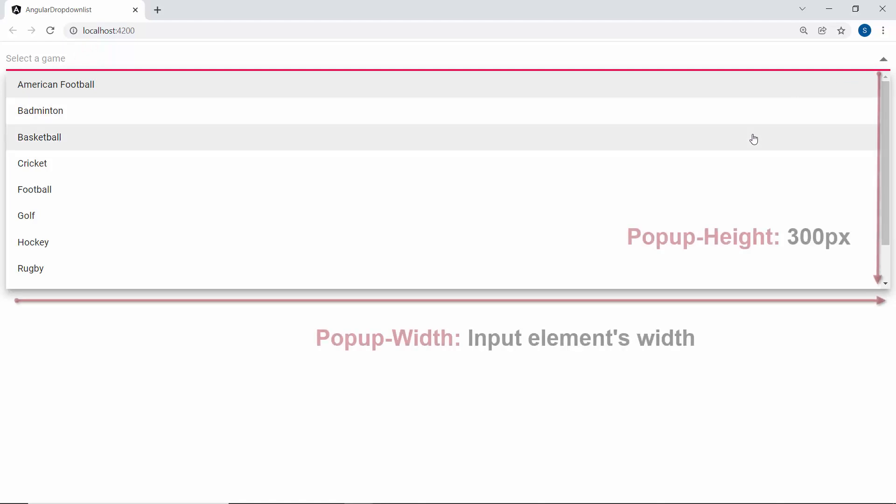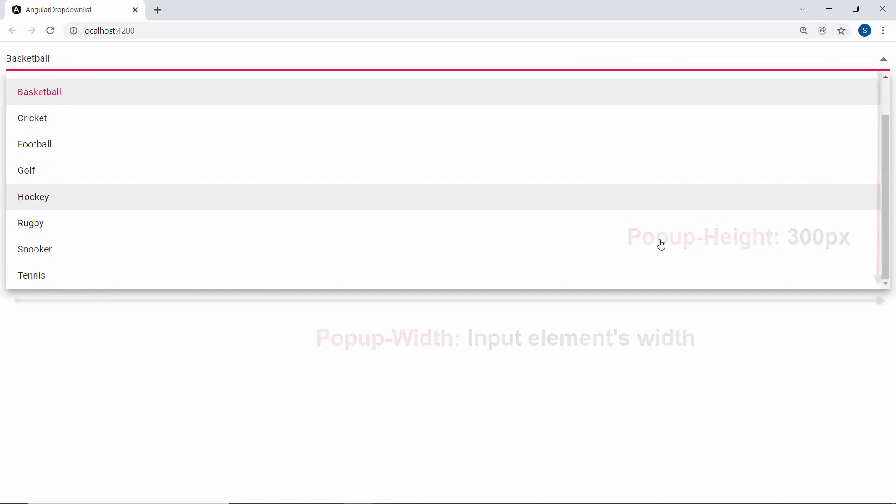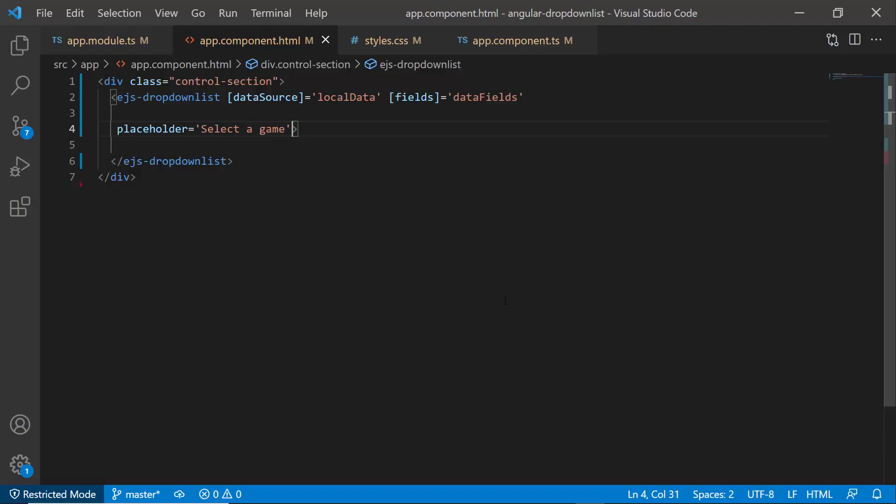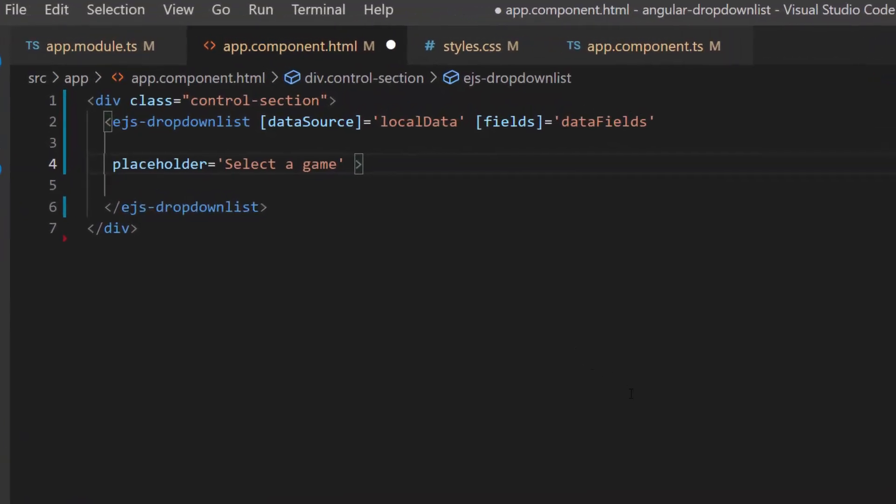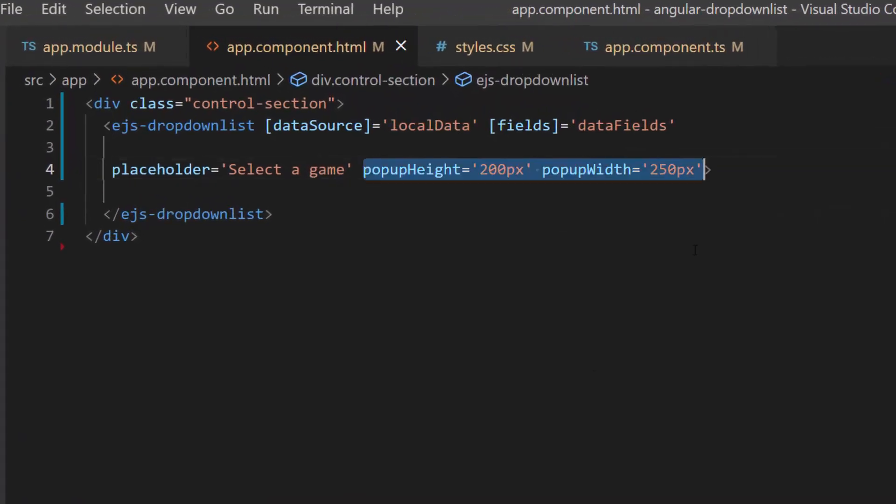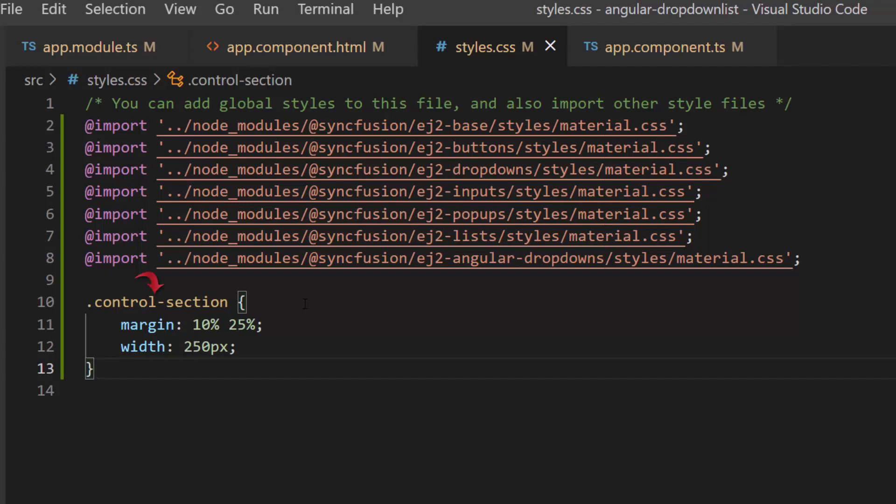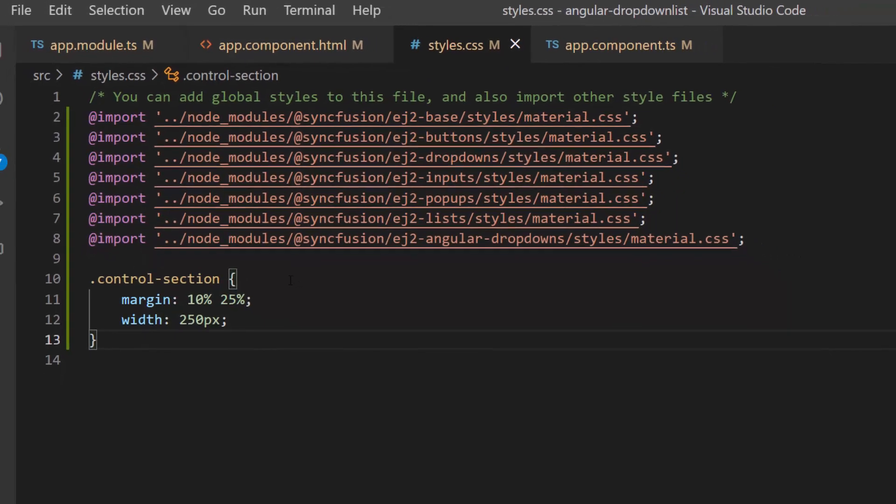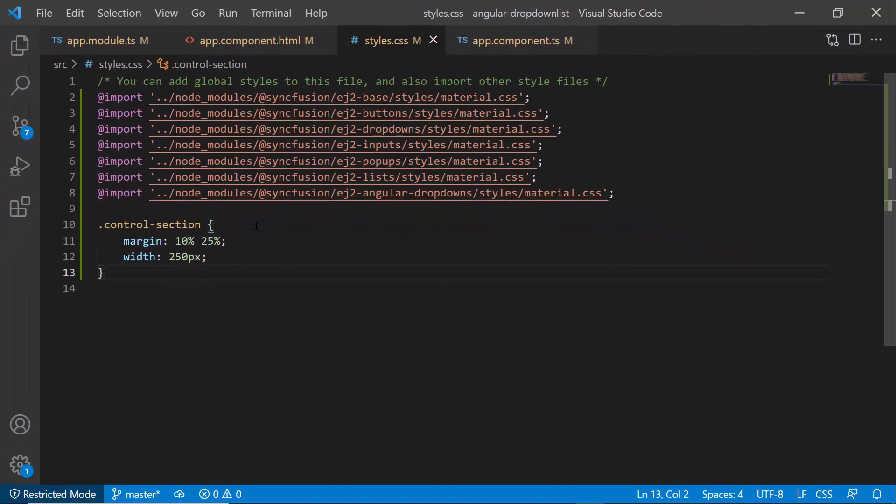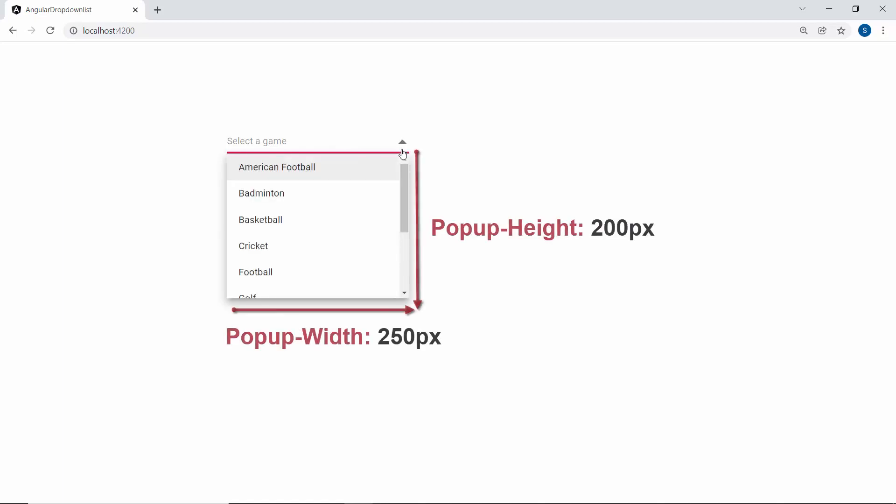By default, the popup width will automatically adjust according to the drop-down list input elements width, and the default height is 300 pixels. To set a custom height and width for the popup, I need to define the popup width and height properties with custom values. Also I have defined a few CSS styles for this class element control section within this style.css file. So now look at the drop-down list component where the popup is displayed with a custom height and width.